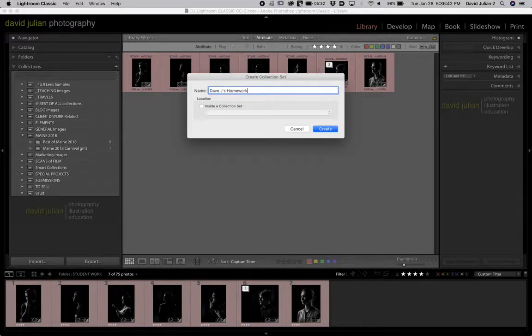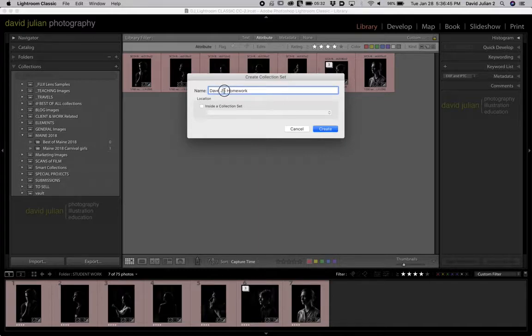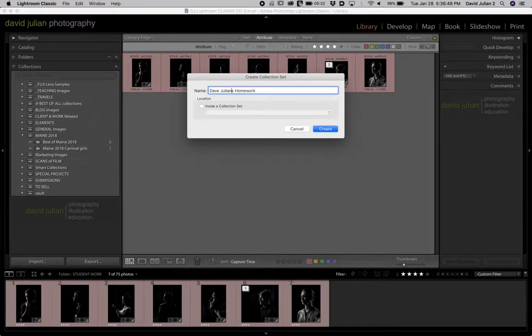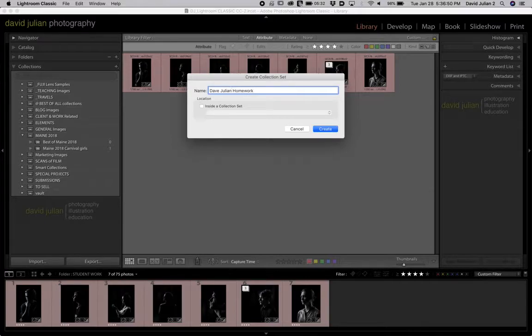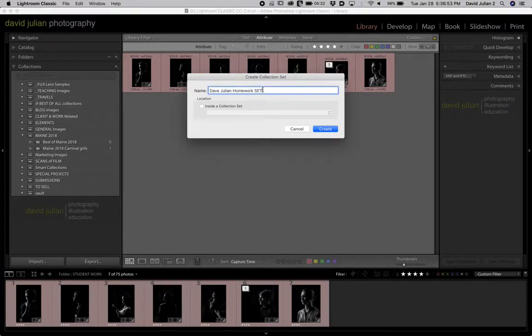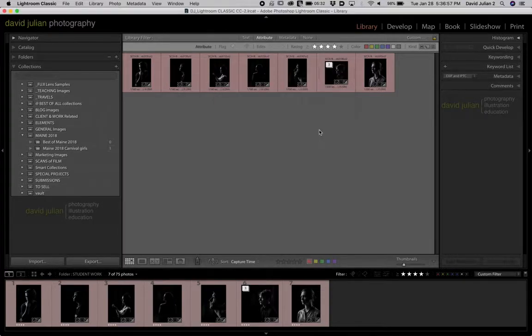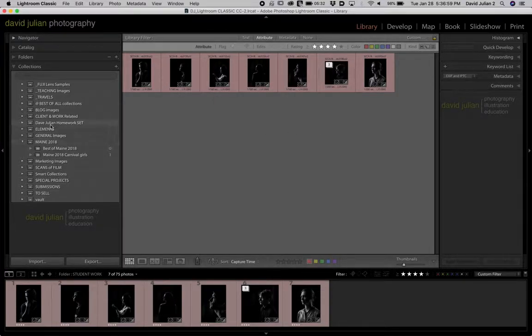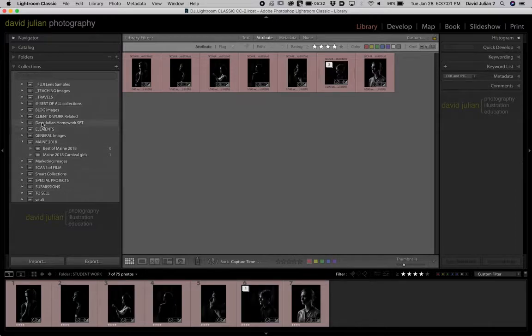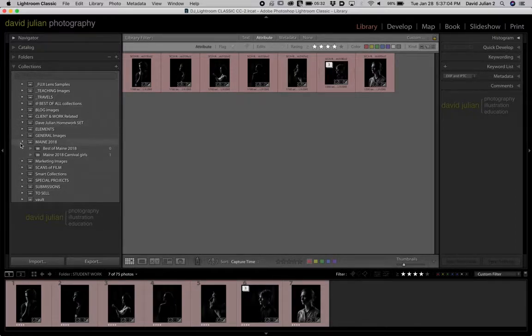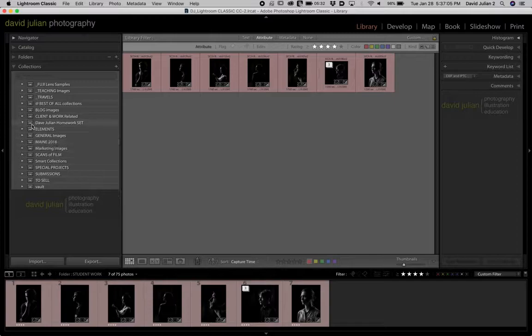You want to type it in so that I know it's yours. And you don't need to put it inside anything. Just hit create and all that does is it creates a collection set, but that set is empty. There's nothing in it yet.